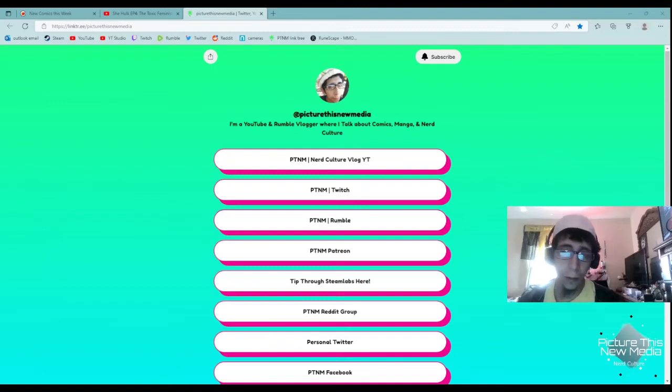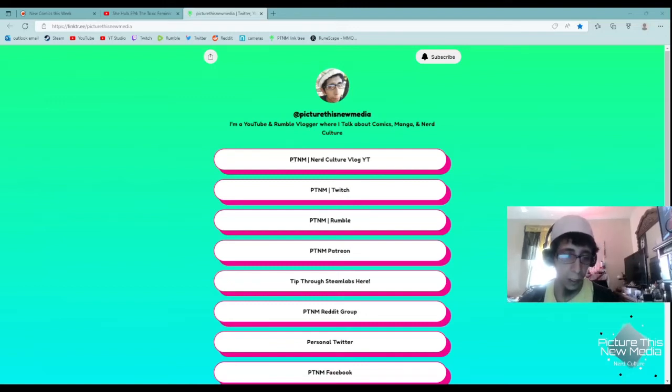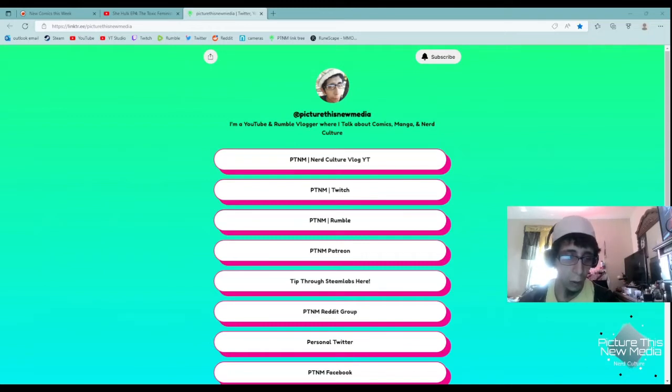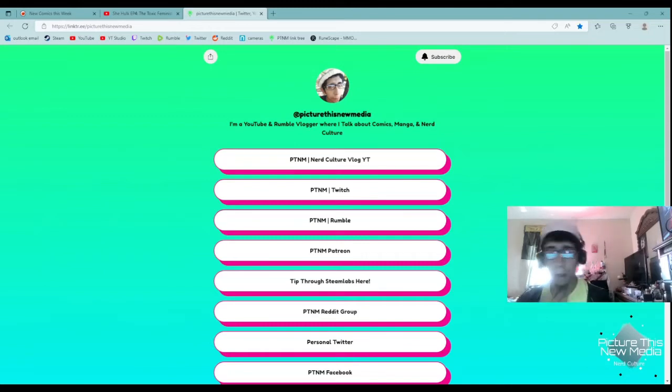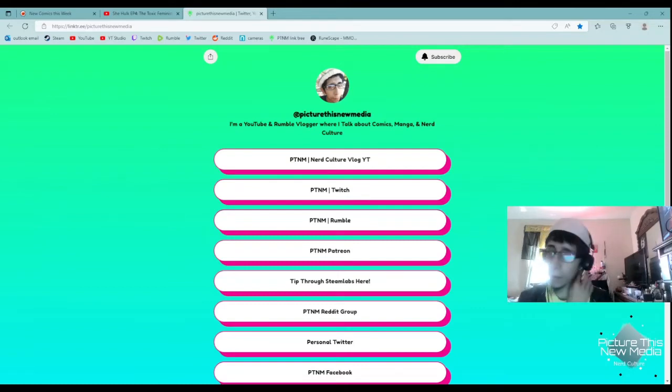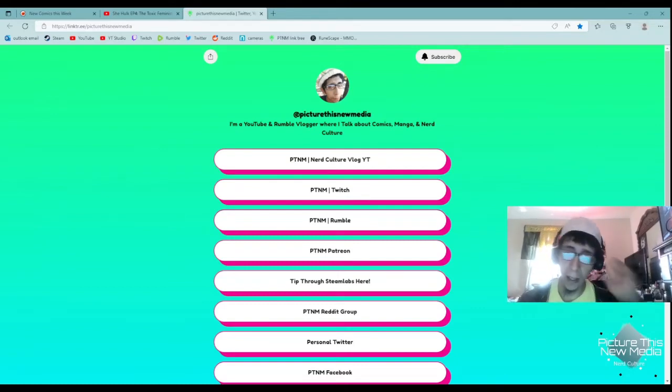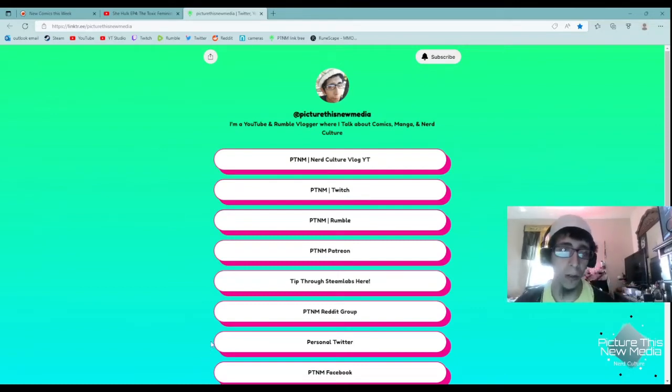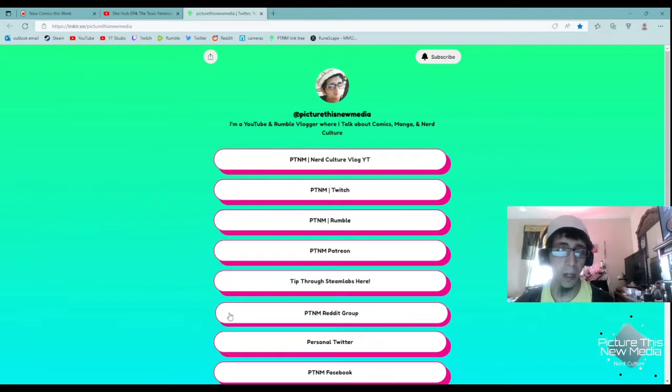Hello there and welcome to Picture This New Media. It's Halal Ernie here speaking, and today I'm going over the new comic book day haul releases, what I plan on getting, what I recommend that you get, and what I recommend you probably skip.